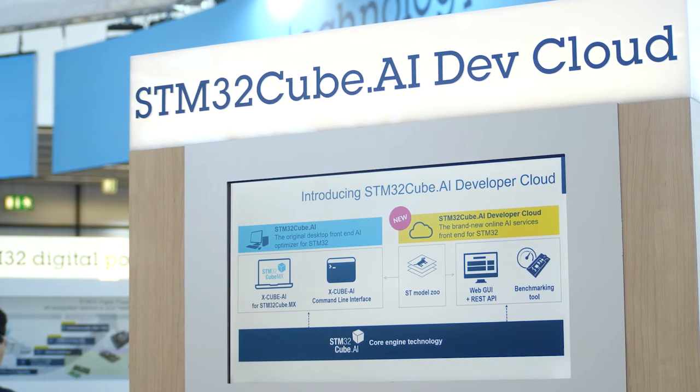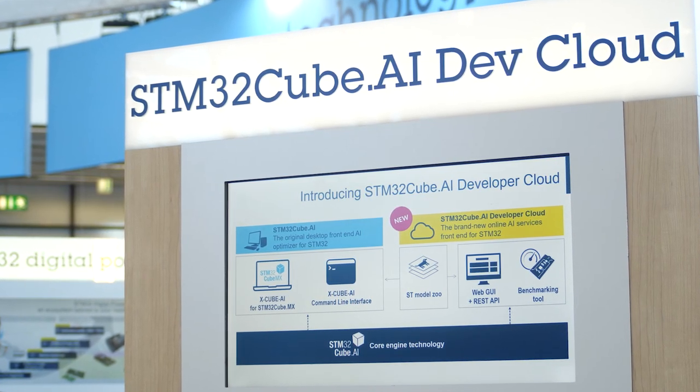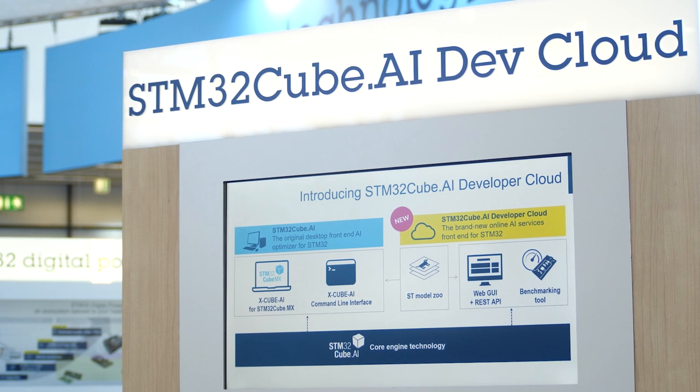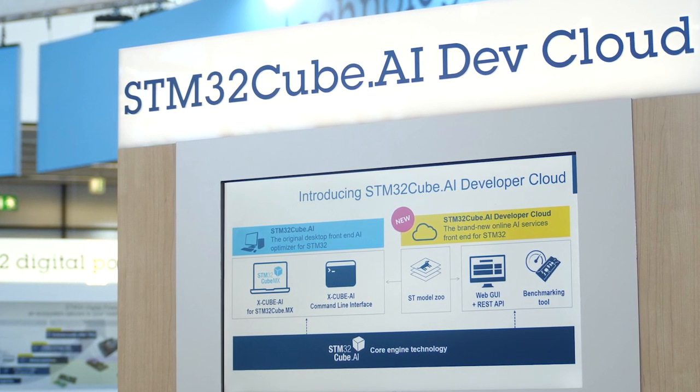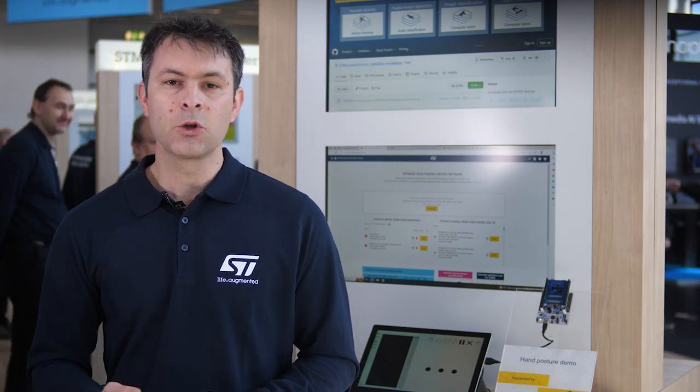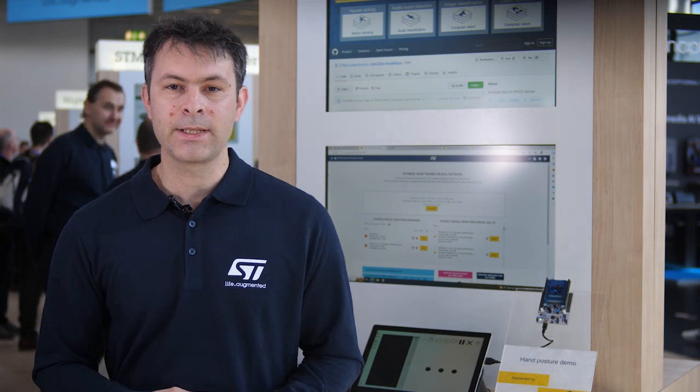It's called STM32Cube.ai Developer Cloud and it's the first of its kind in the industry — a set of AI optimization tools and services to help you implement AI quickly and easily on your STM32.